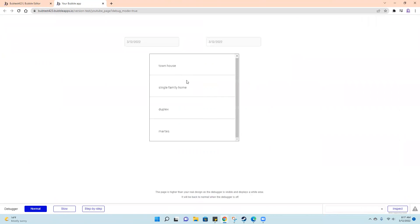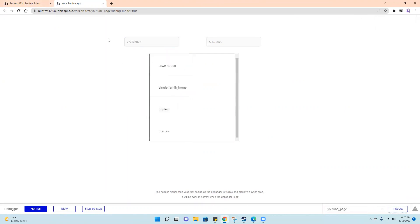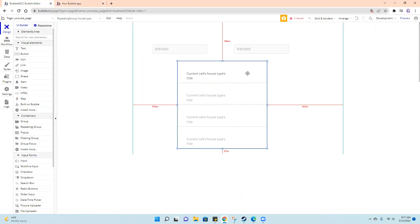All right, so I have townhouse, single family, and then I made this random one, marts. It means nothing. Perfect, but these don't do anything. Okay, all right.